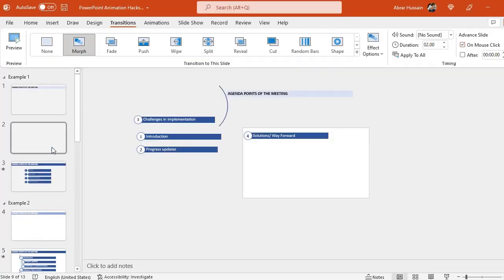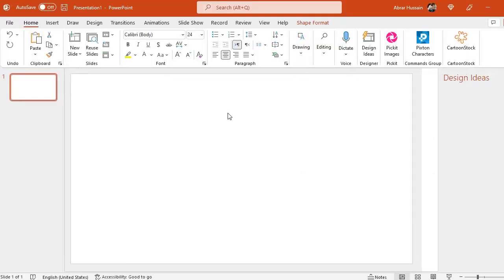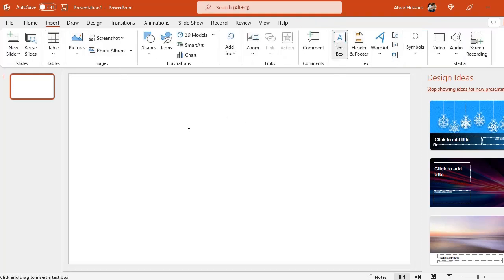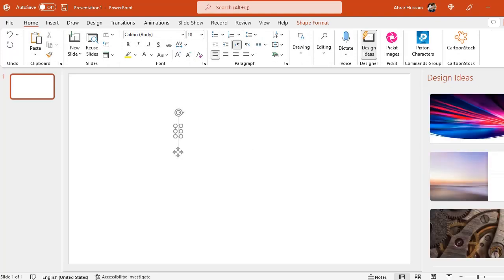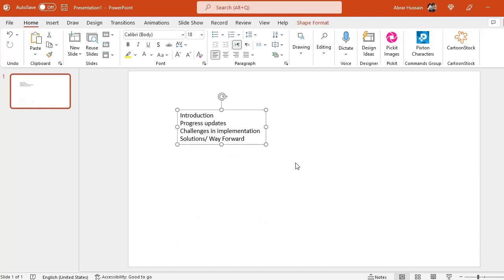So let's do it step by step. First of all, open a new slide here. What you have to do is go to Insert, then Text Box. If you have already the agenda items written in MS Word or any other file, you can just paste them. If you haven't, just type the agenda points in a text box. For example, these are my agenda points — I have just typed them in a text box. Or just copy and paste them from wherever you have those documented.